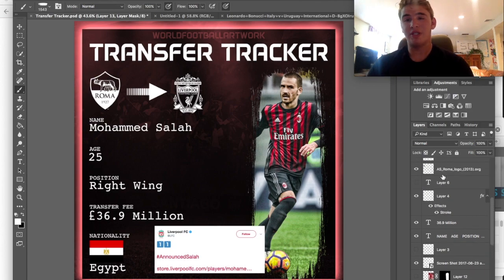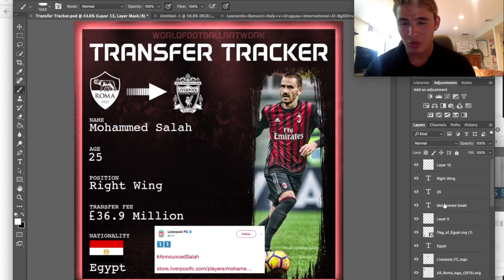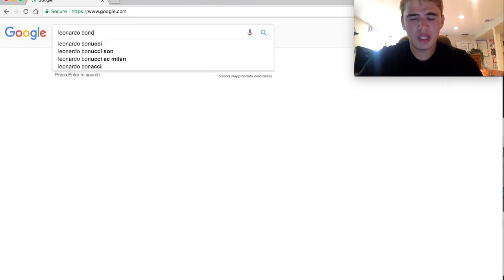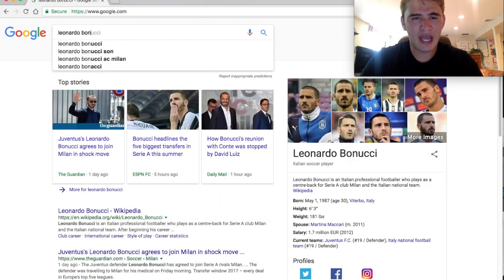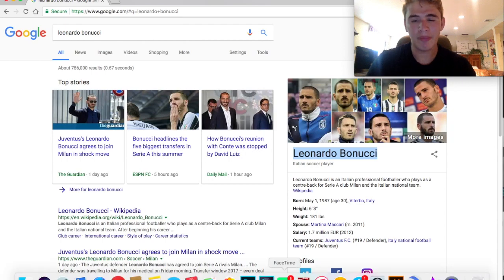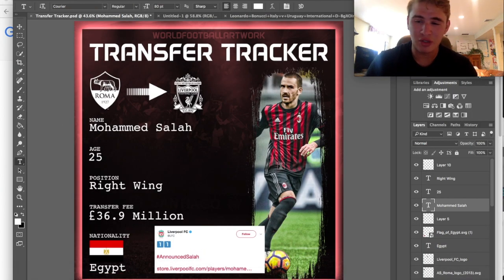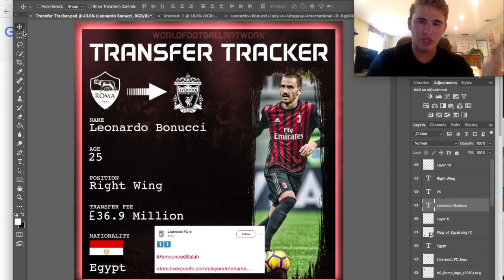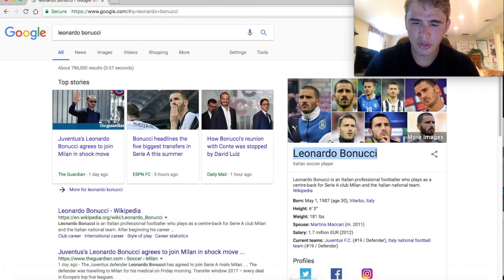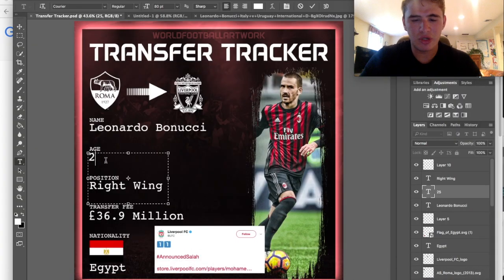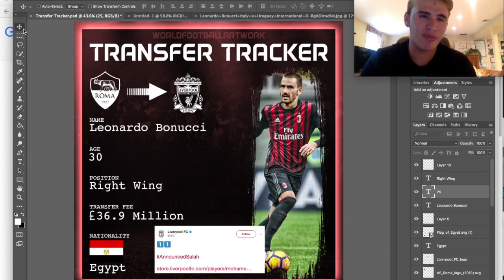Basically what makes this template so nice is that you can just change it really quickly. I always check on Google just to be sure, because a lot of guys have accents or weird things in their name. I'll copy it straight from Wikipedia and paste it straight into the picture. Select the text, copy, paste - boom, name: Leonardo Bonucci. Age: he's 30, so we go down to where it says 25 and hit 30. I should really organize these into folders, but whatever.